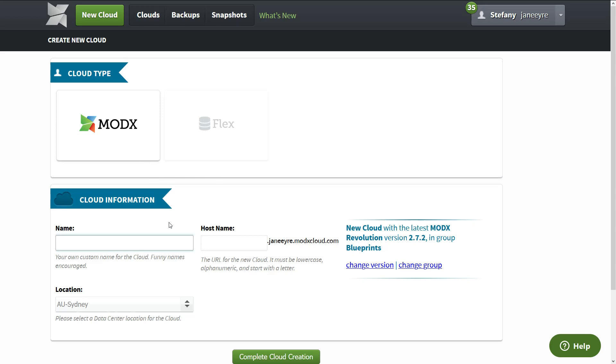And here's the name of your cloud, and it can be anything. Now we're going to name it Furbaby ModX, but you can just name it Smelly Socks or something. It's not going to show up anywhere but in your ModX admin panel. So I'm just going to add Furbaby ModX. This is the name.